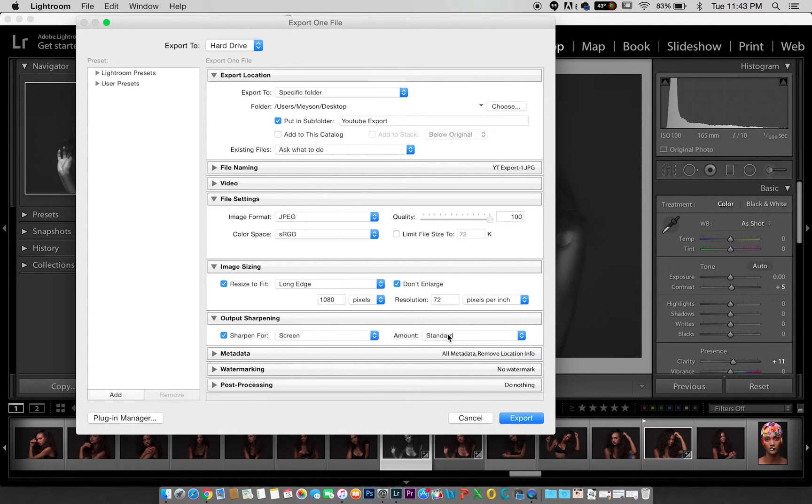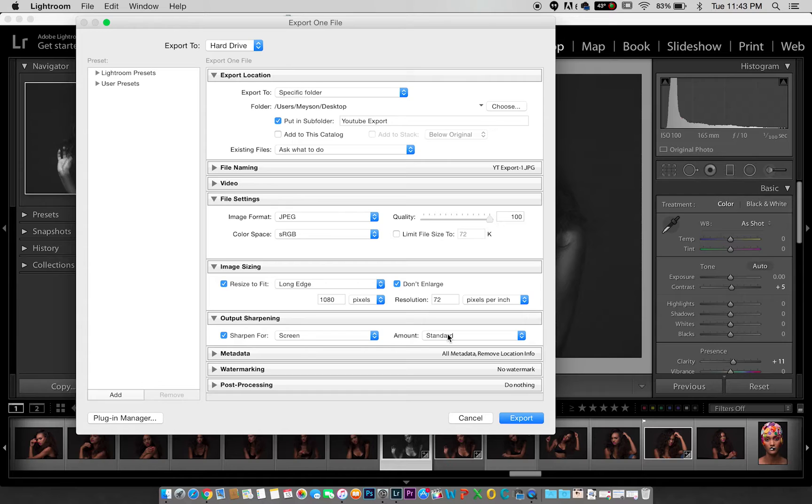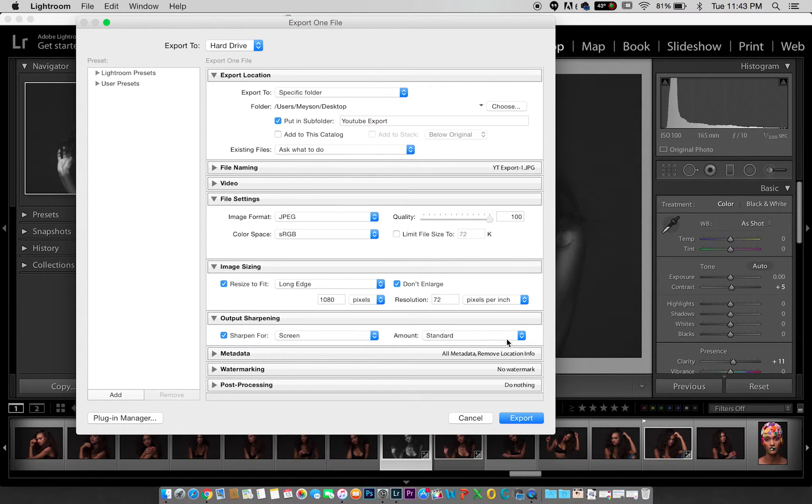These settings I just showed you are the best settings for exporting for web that I have seen. Most of my pictures that I put on my Instagram page or my website, this is how I actually export pictures for that.